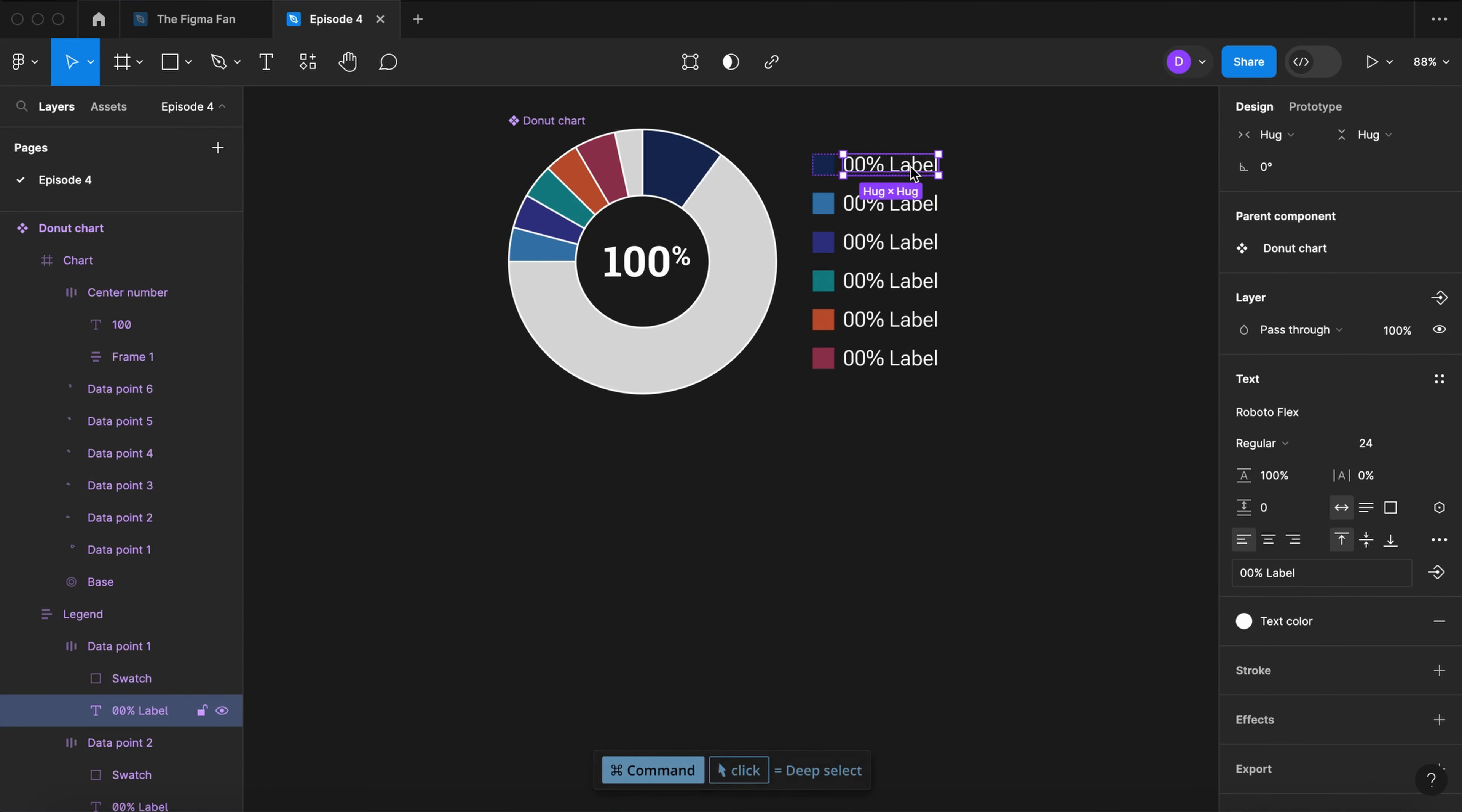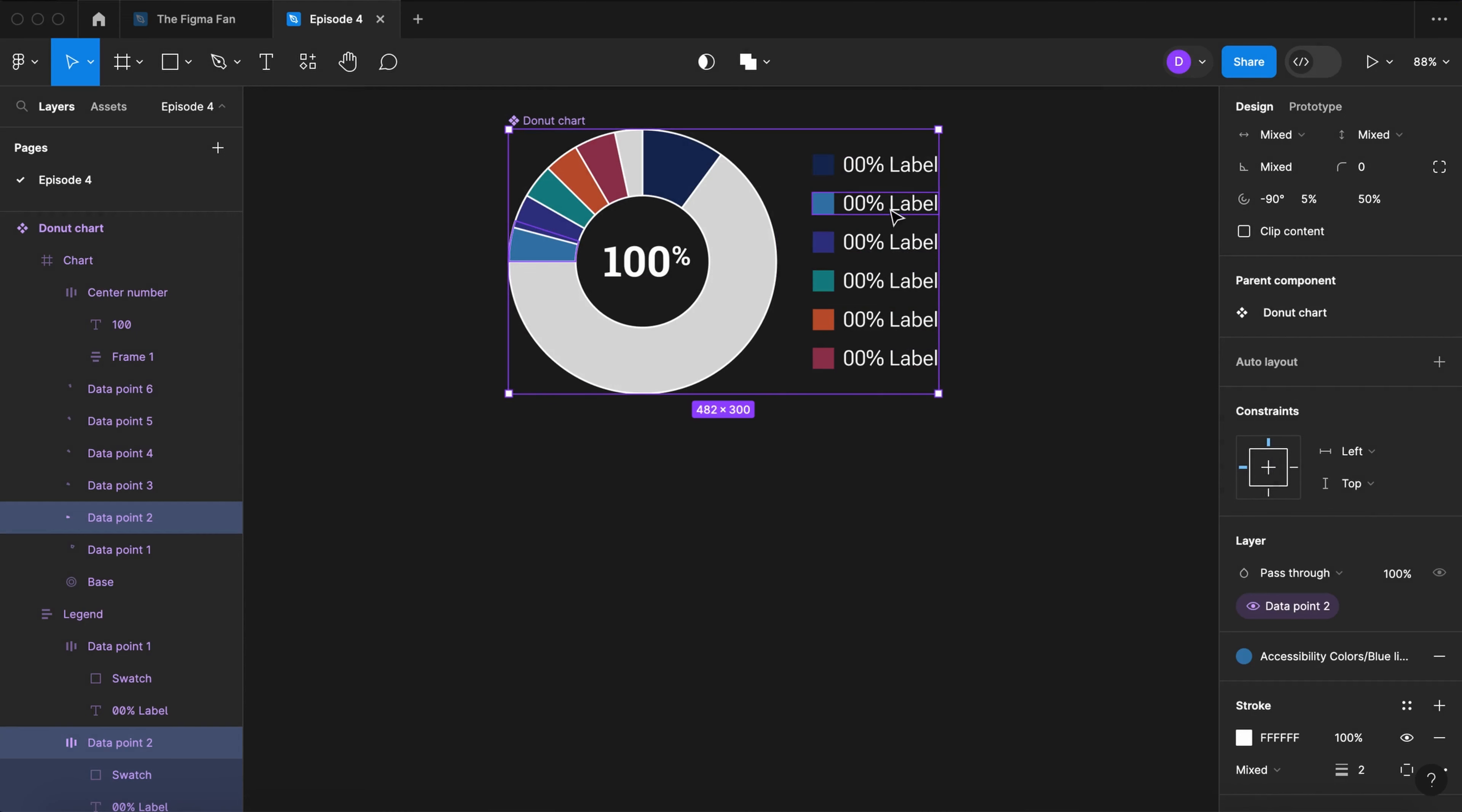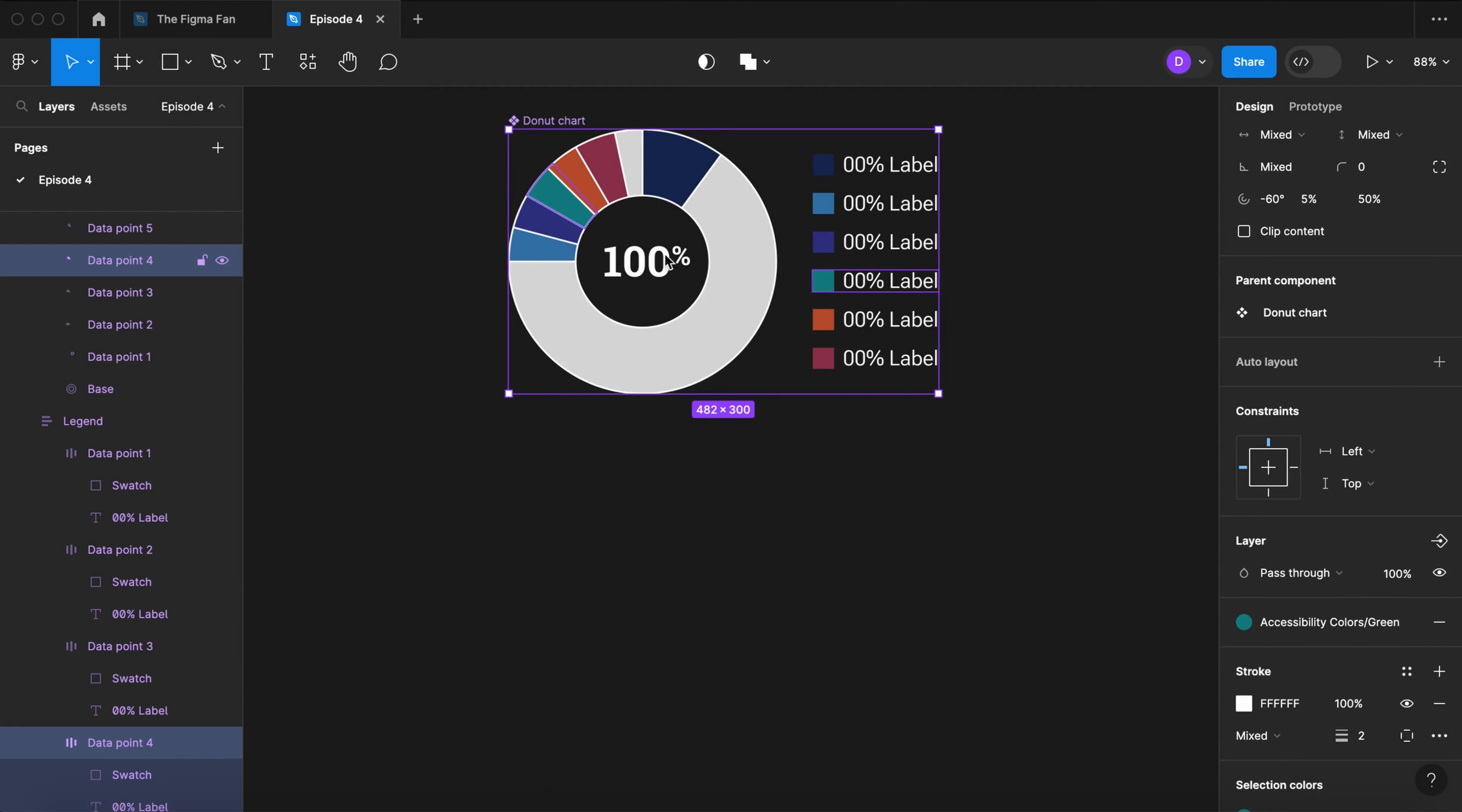Now select the text. Create a text property. Let's call that value 1. Select the next item in the legend and the corresponding element in the chart. Create a property. Call it data point 2. Select the text. Create a text property. Value 2. Repeat that process for the rest.